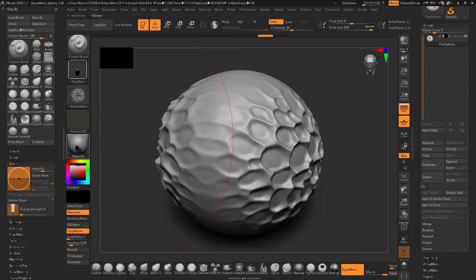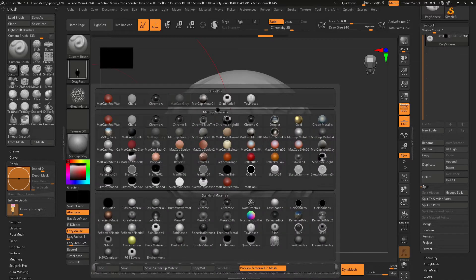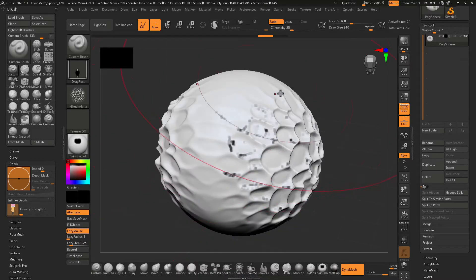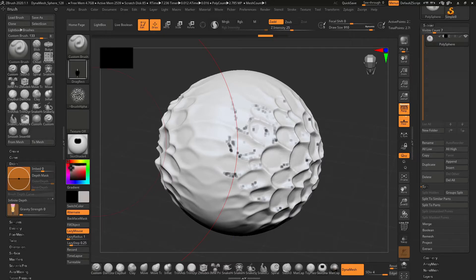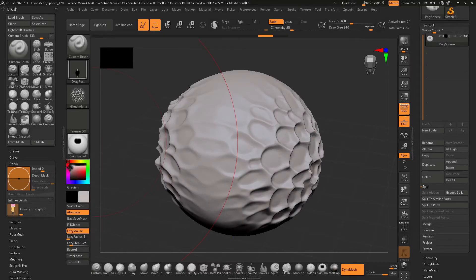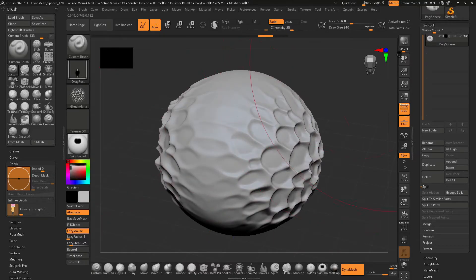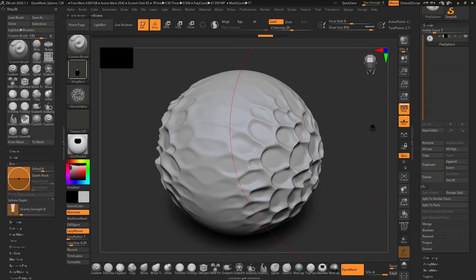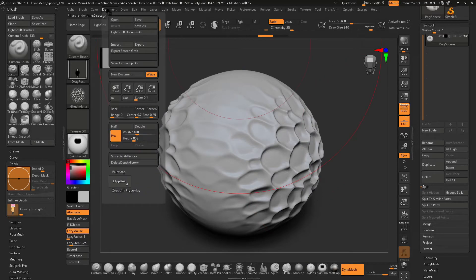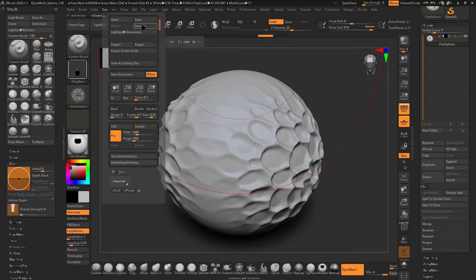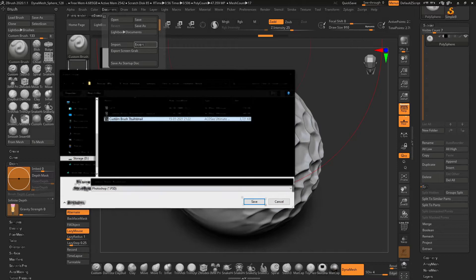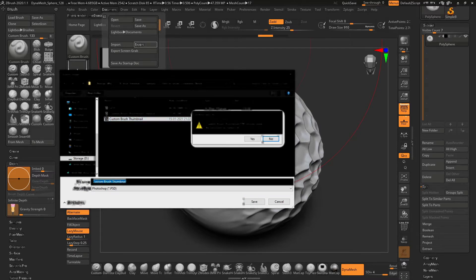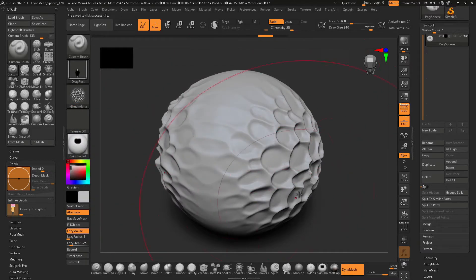I can also change the material. Let me change the material to white and the color to off-white. This will be better. Now I can just go and save this, export this to custom brush thumbnail, and it will be saved.